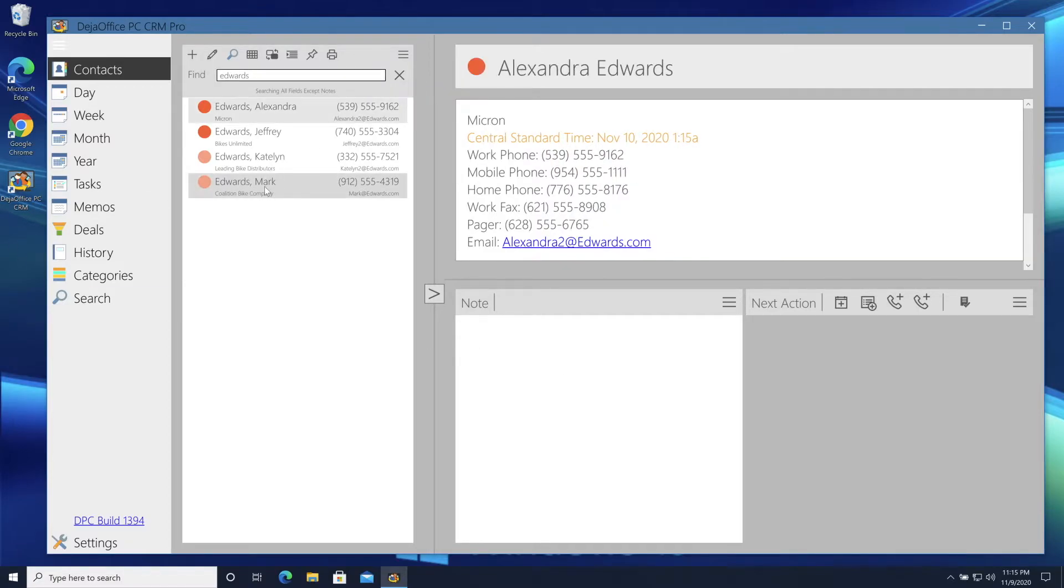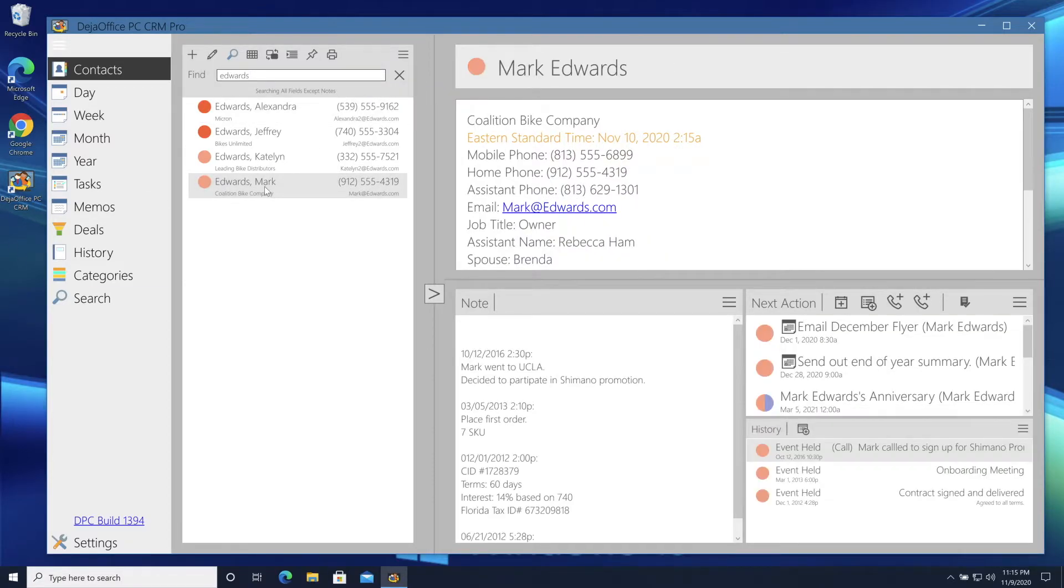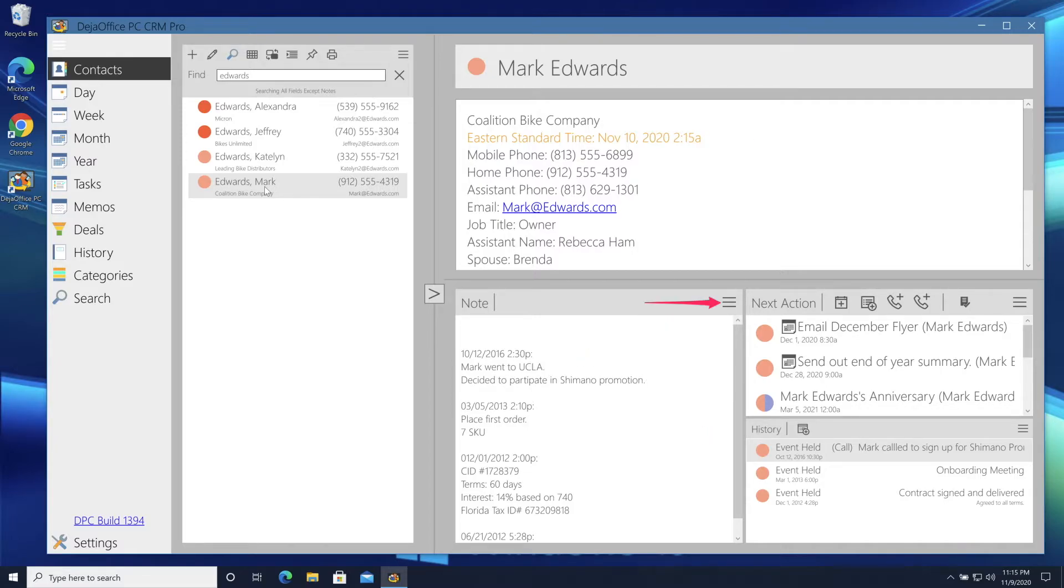I'll select Mark Edwards. My view pane shows me all the data I have for him. His time zone, phone number, notes, histories, and schedule items.